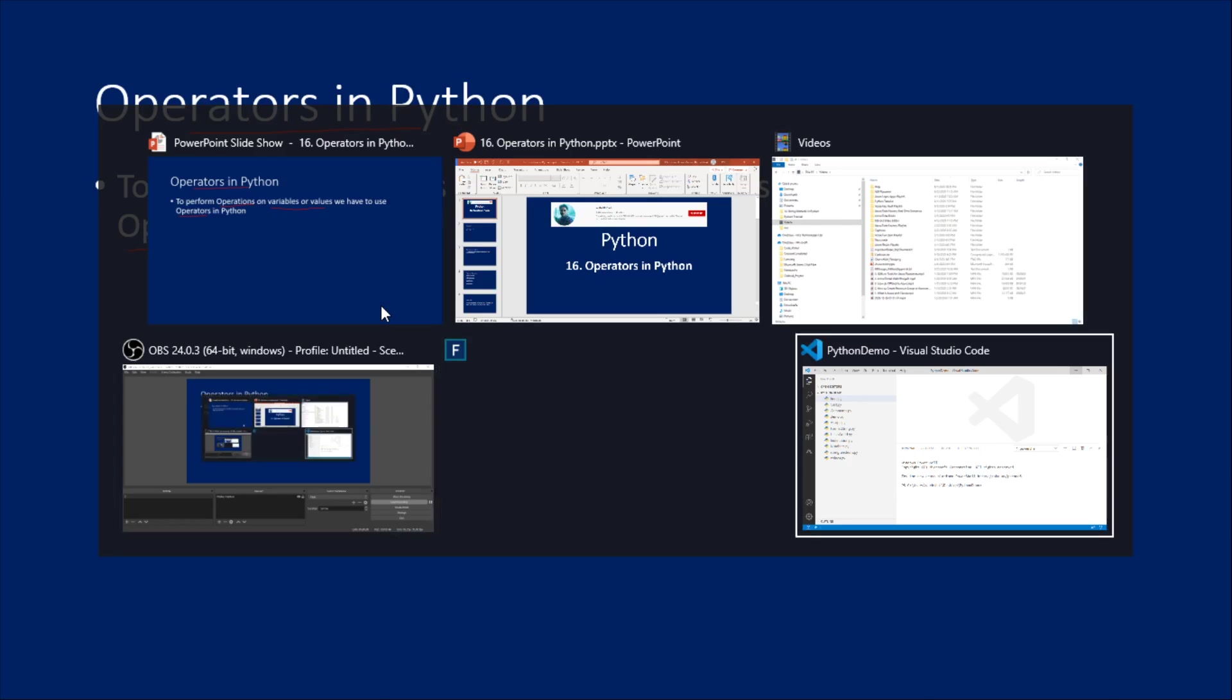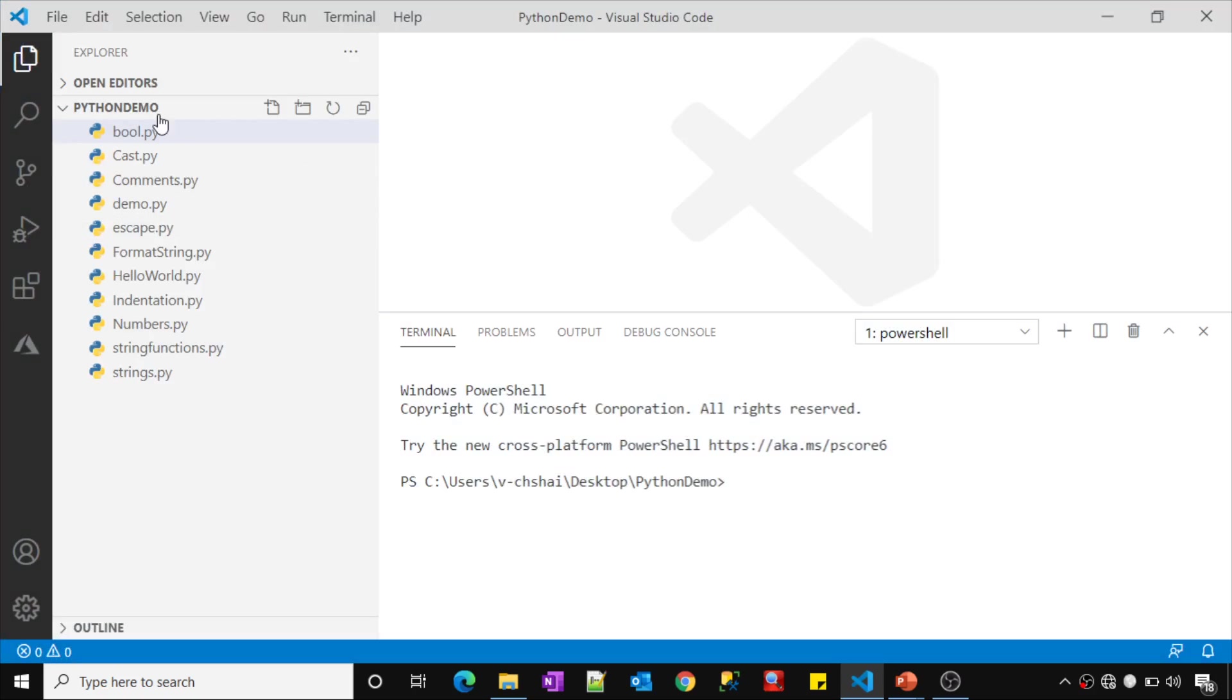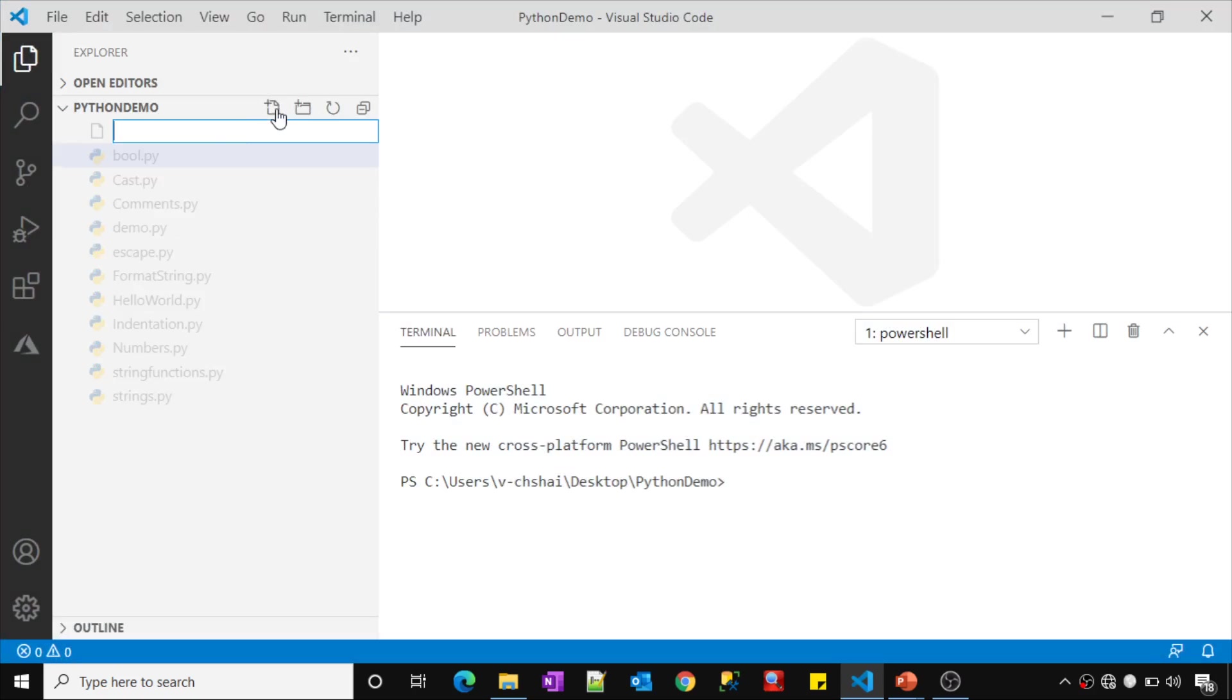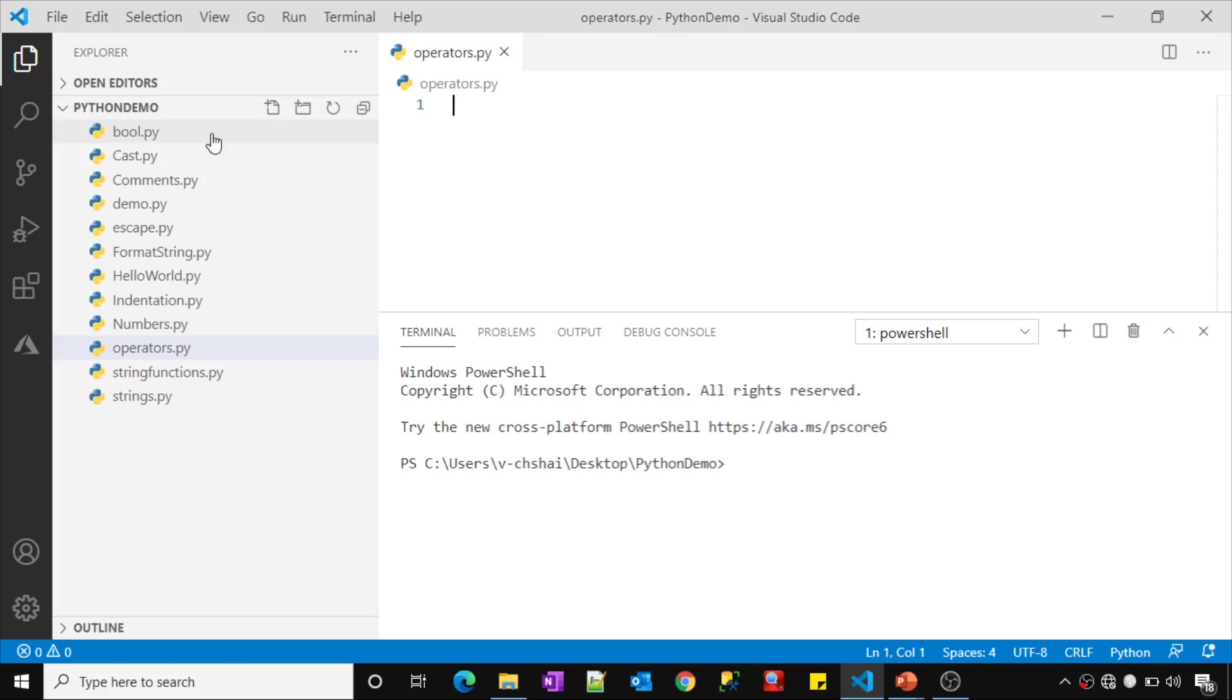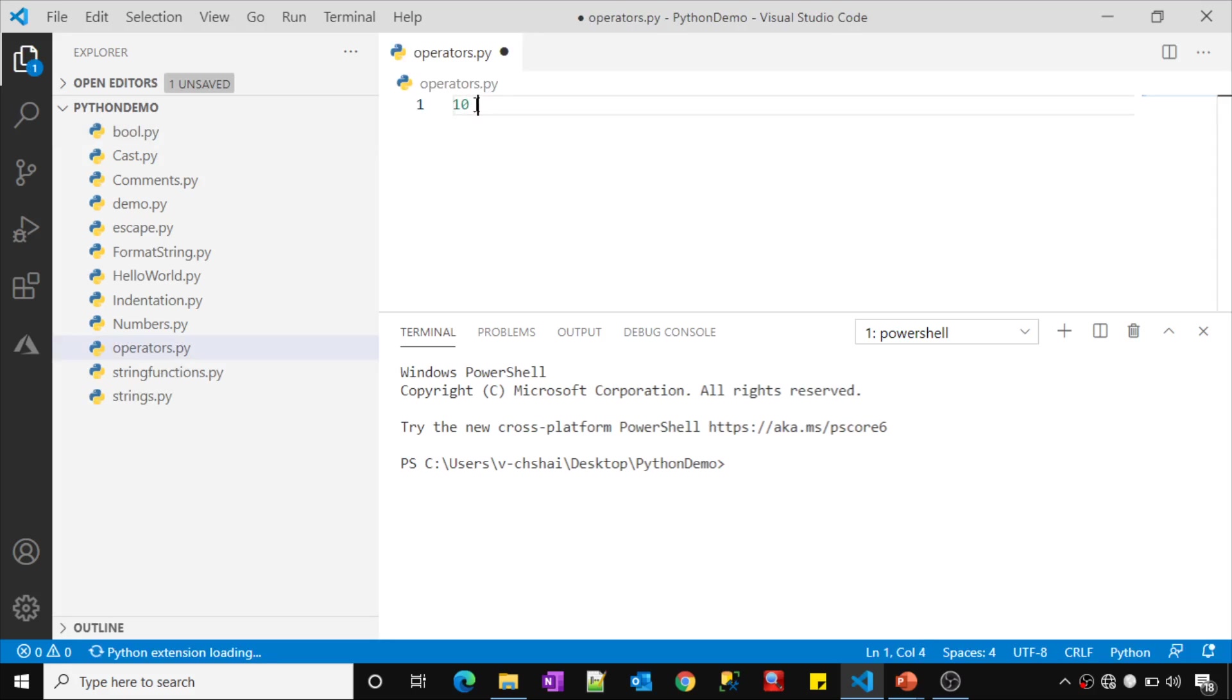Let me open Visual Studio Code and create a new Python file called operators.py. For example, I have a value called 10 and also a value called 5.